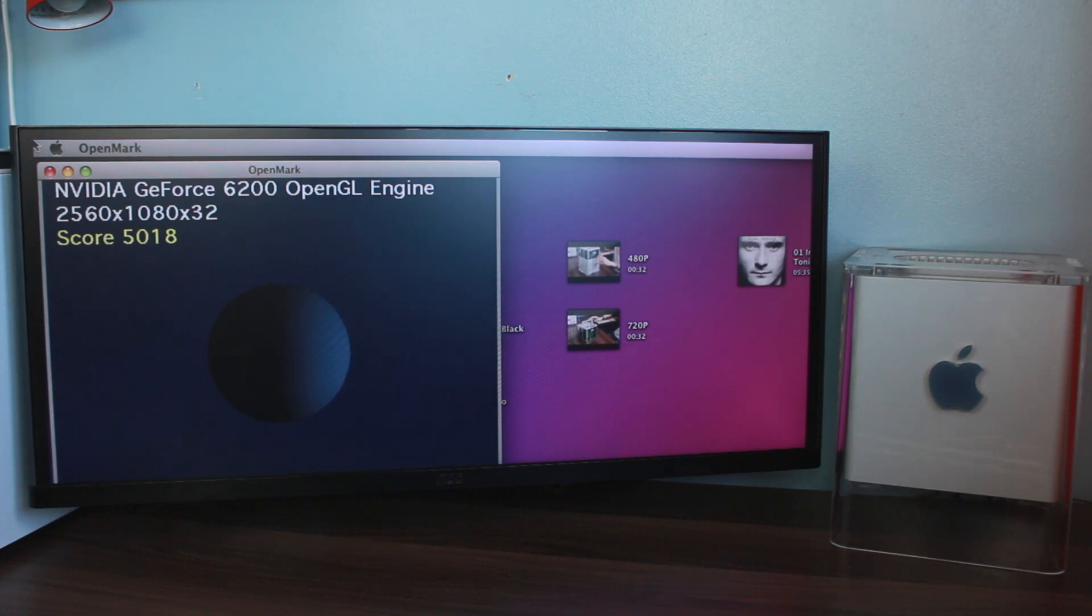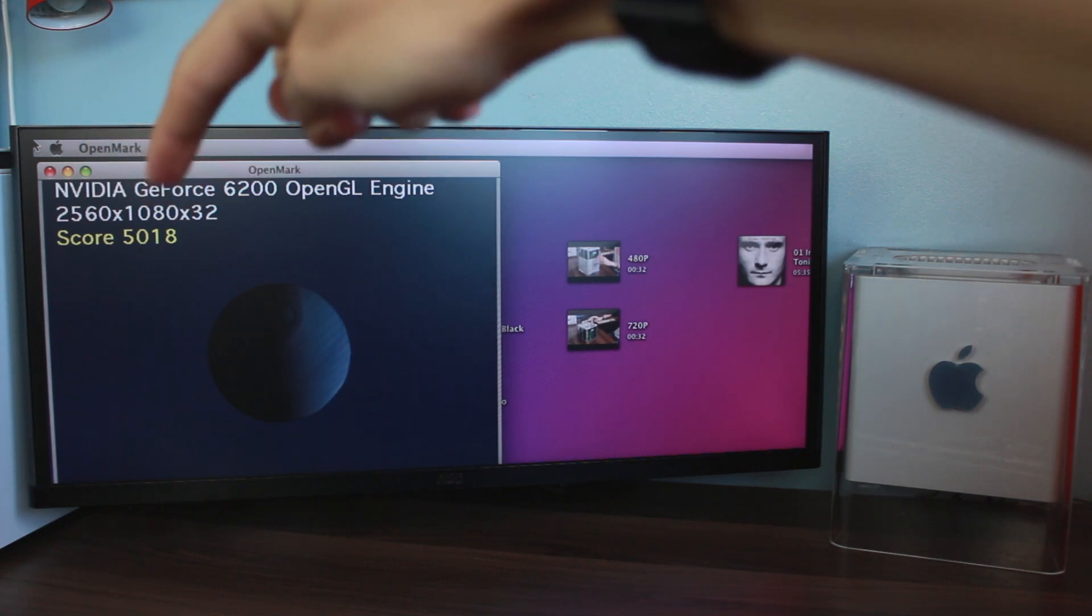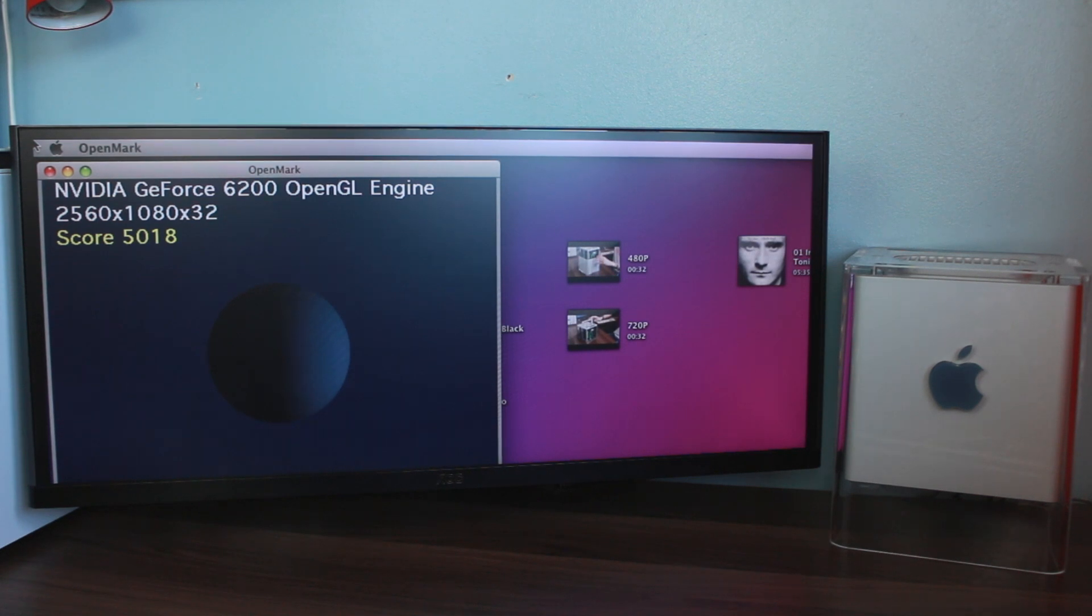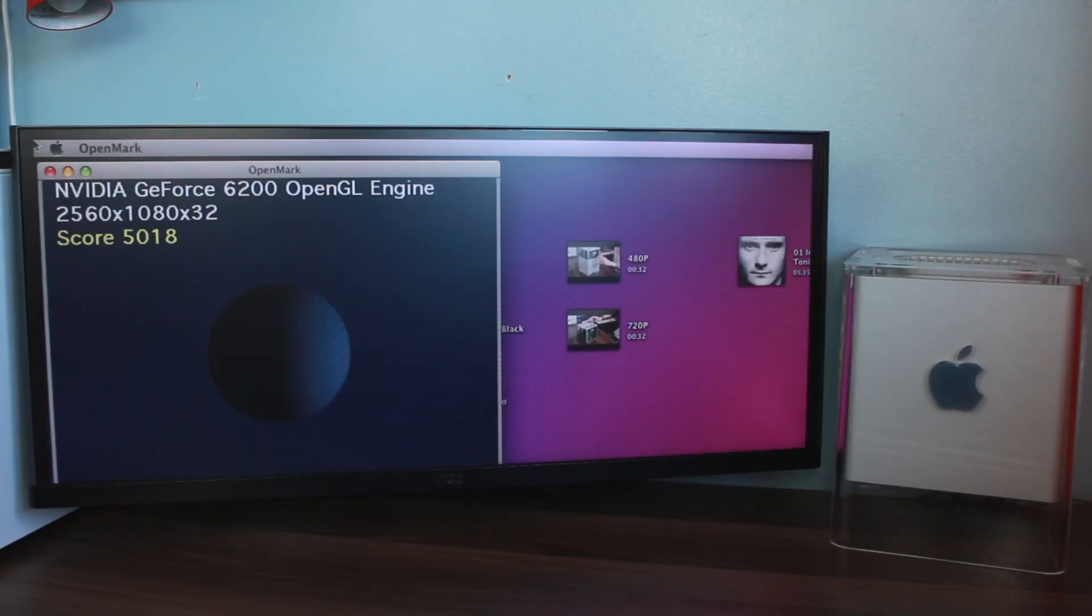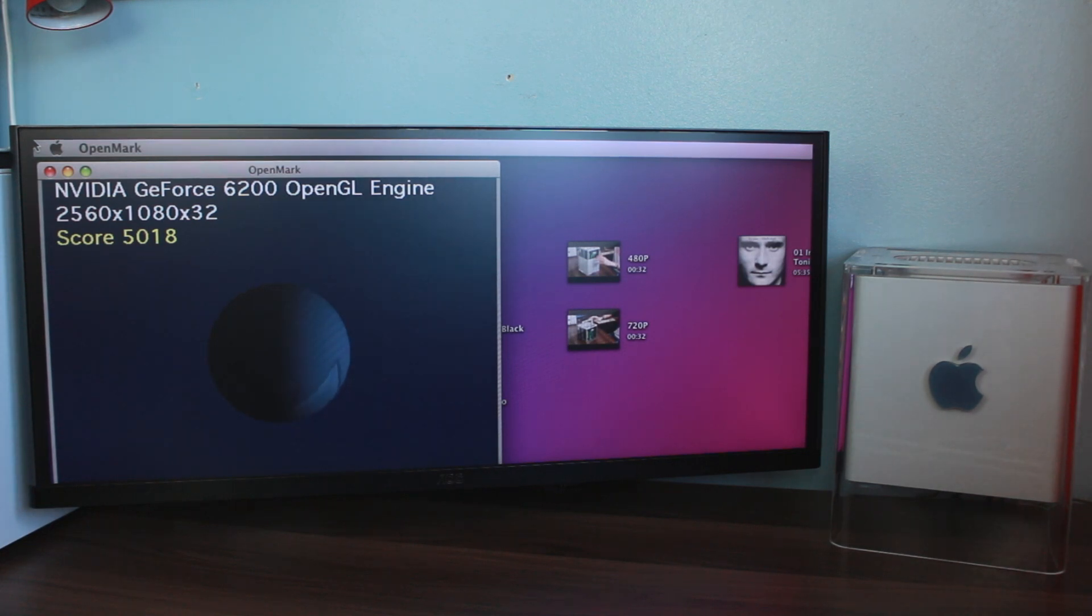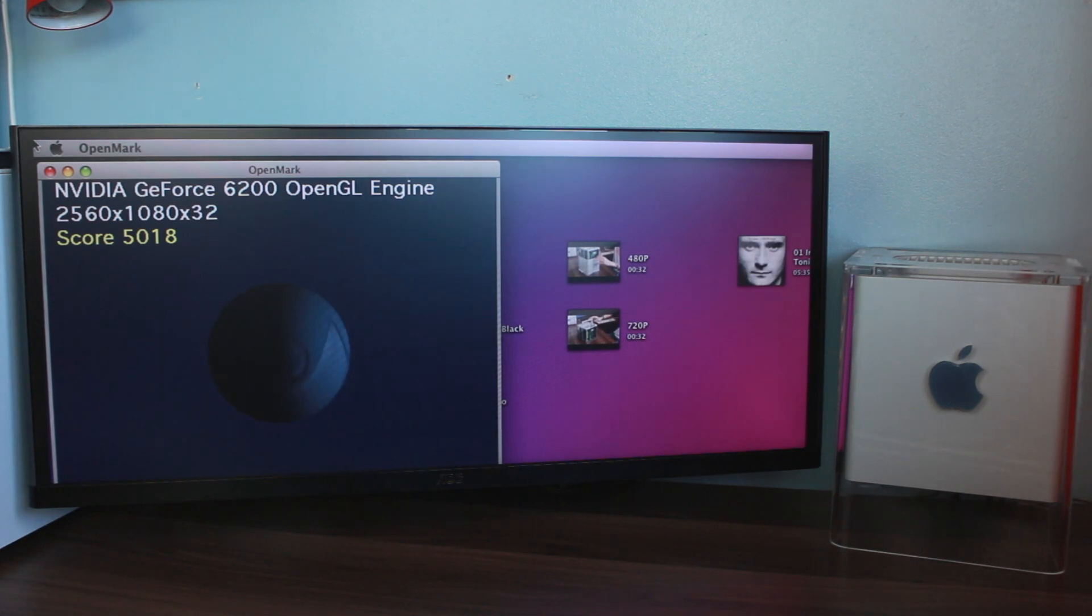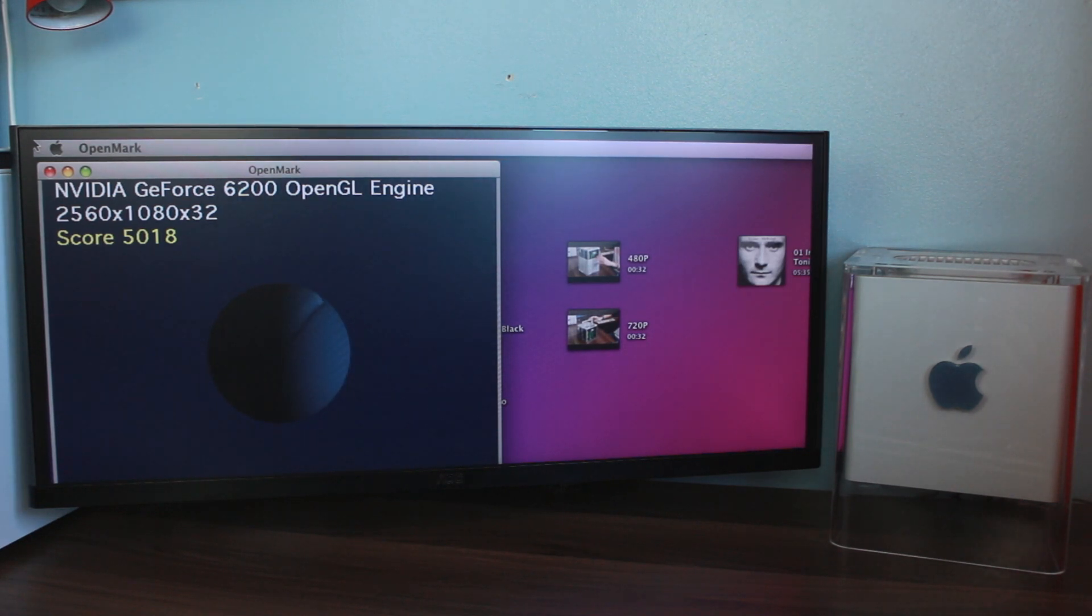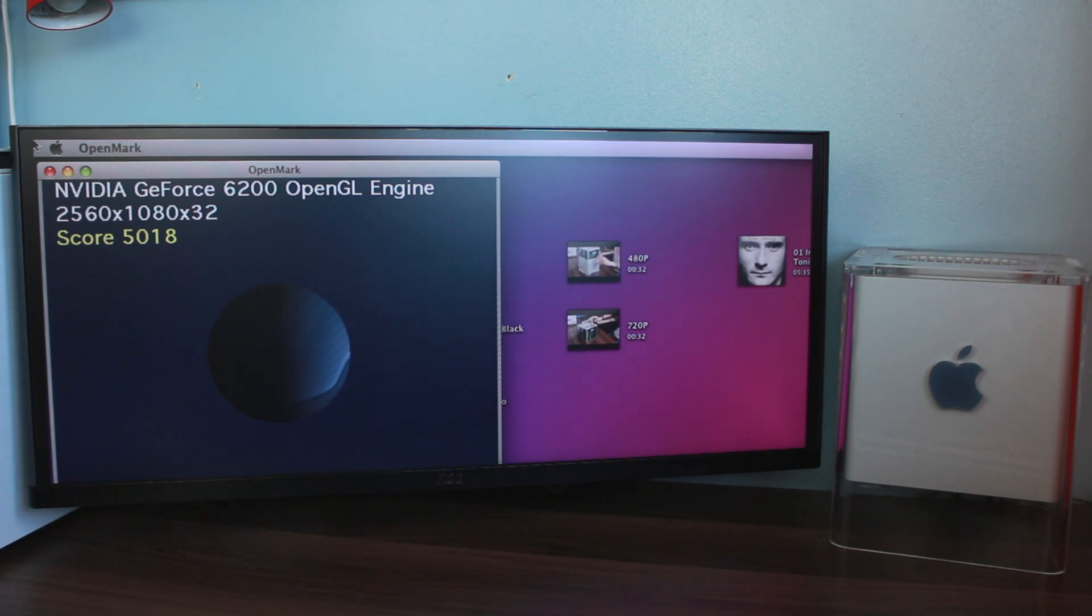And there we go. We've got a score then, 5,018. And bear in mind, guys, this is running at 2560 by 1080. This 15-year-old G4 cube is pushing 2.7 million pixels. This computer just blows my mind so much. The original RAGE 128 Pro that came with this system 15 years ago, that scores 250. That is just ridiculous. 250 to over 5,000. The GeForce 4 Titanium, the same card that I put in my MDD last year, that benches around 4,500. So it's even faster than that.